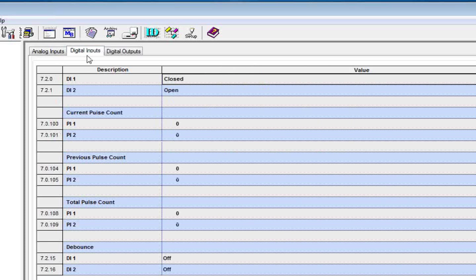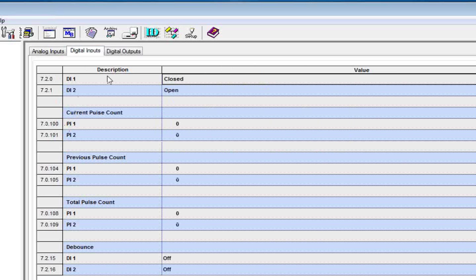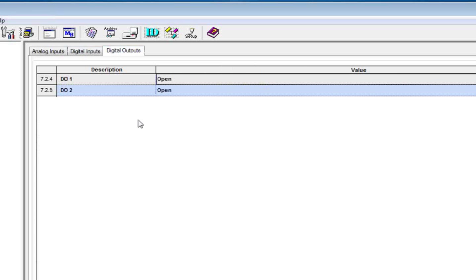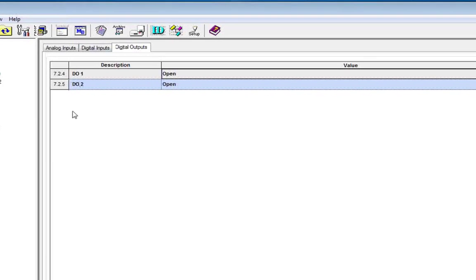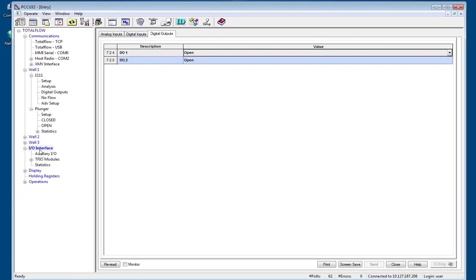The DI's, if I want to know where my pulse input is, 7.0.100. DO's, 7.2.4. This is just the raw level for I.O. on the board that we will tie in to a plunger lift application.